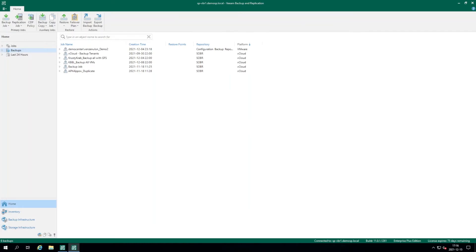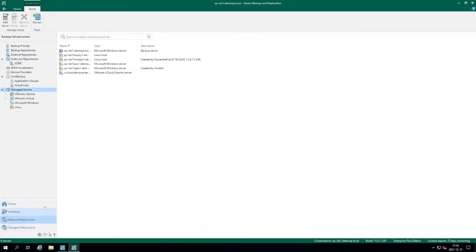Now we are looking at the backup application installation version 11a. So let's add some source components in order to make backups happen. Go to backup infrastructure, here we can click manage servers.